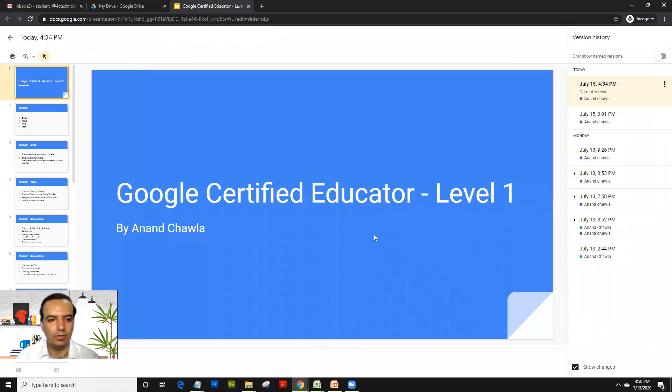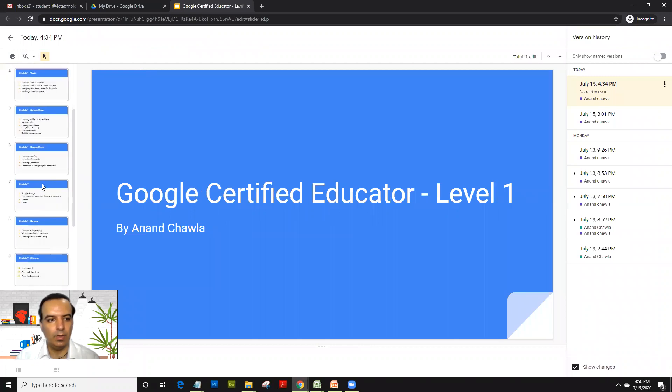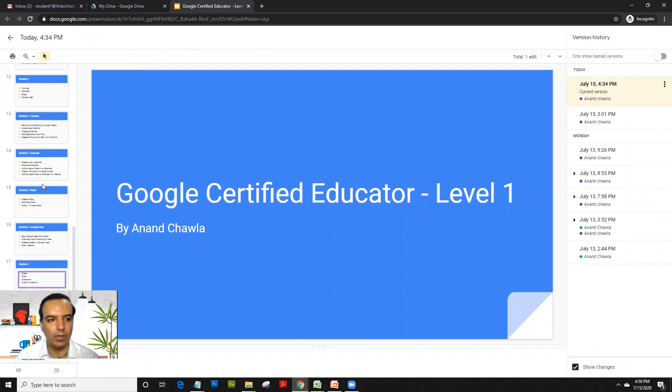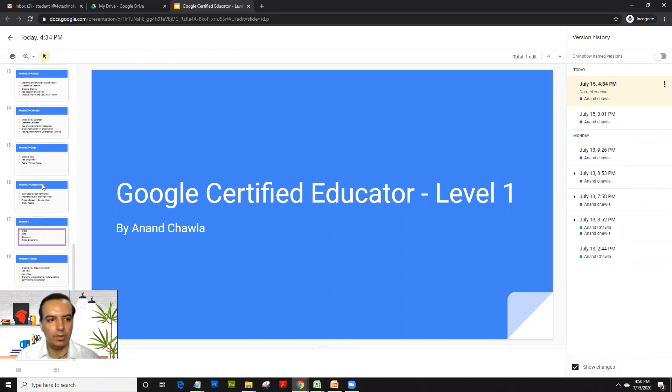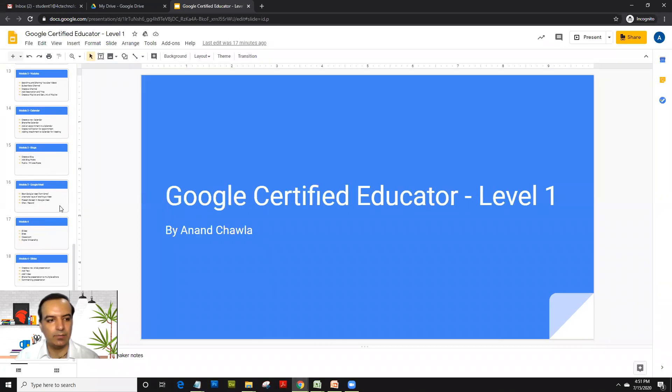Welcome all and welcome back to module 4 of Google Certified Educator Level 1. We are going to cover up all the heavy apps for Google Certified Educator Level 1 exam.